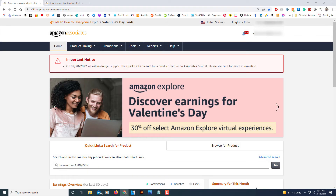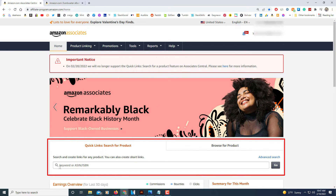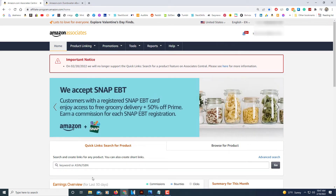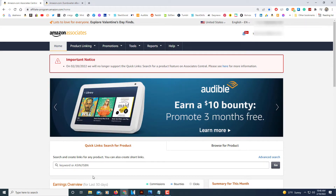Once you are on the Amazon Associates web page, the quick links down here that we used to use are no longer going to be there. Instead, they're going to have the Site Stripe feature and you'll get your link from your normal Amazon shopping web page.